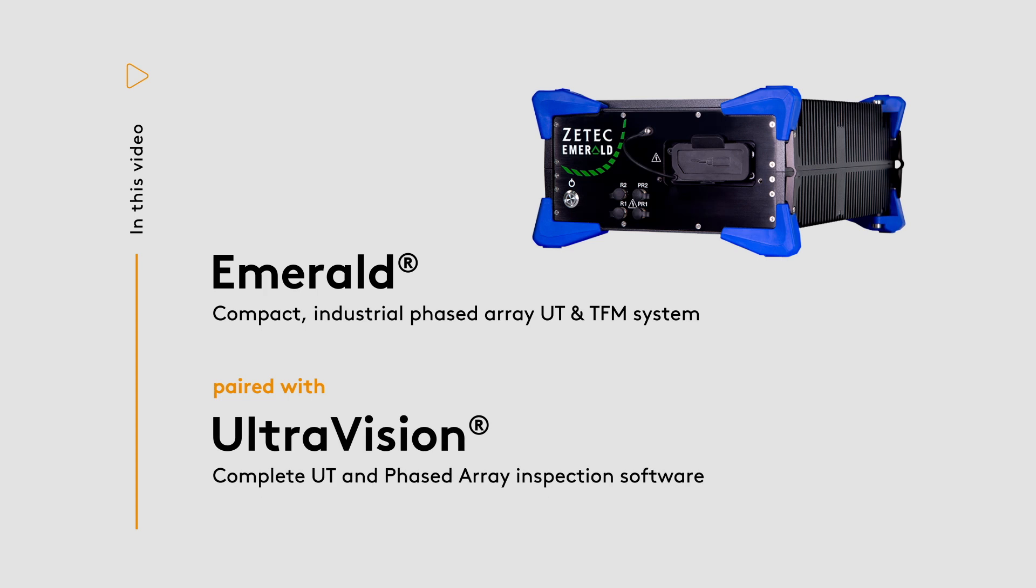In this short video, I will illustrate how live plane wave imaging can be used to drastically increase the scanning speed and thus the global inspection productivity.